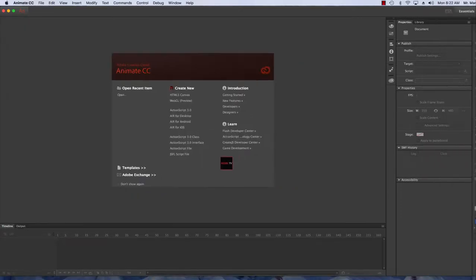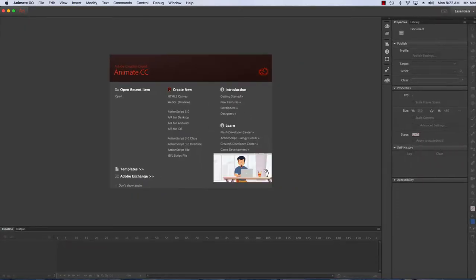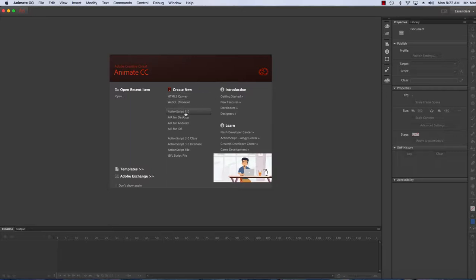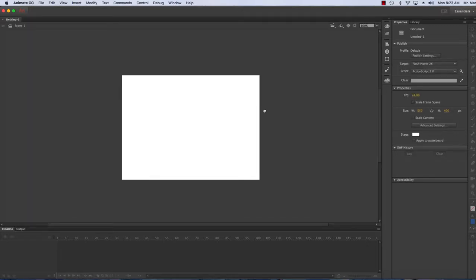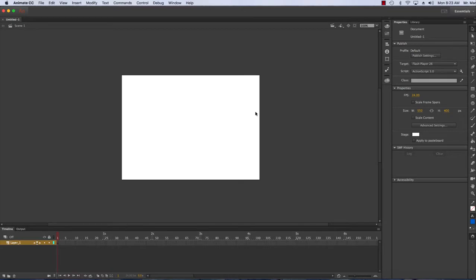Once Animate opens up, we want to create a new file. You have lots of options here; let's just click on ActionScript 3. Once we do that we'll get a nice fresh new page here.